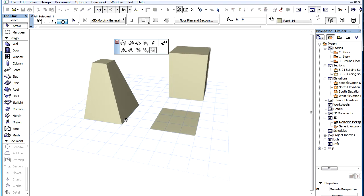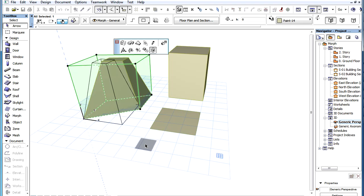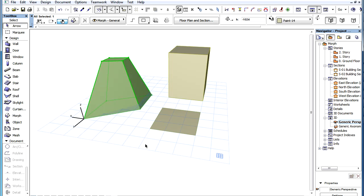After the operation, the shape of the morph element will be regenerated based on the distortion of the stretch box.